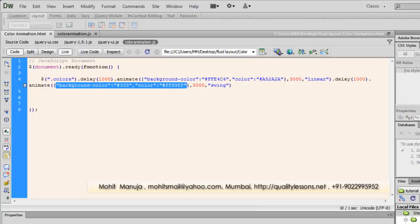Howdy champs, my name is Mohith and today we're going to start off with the jQuery UI animate method.